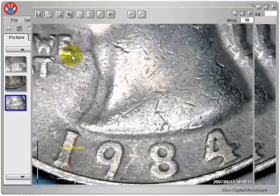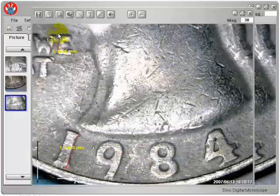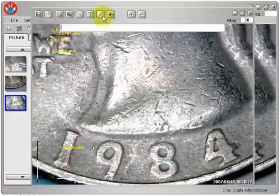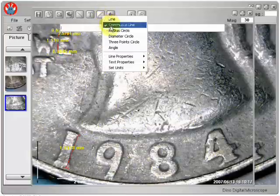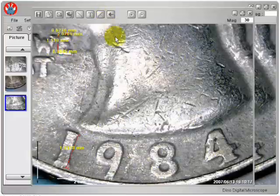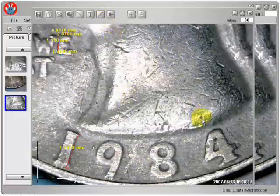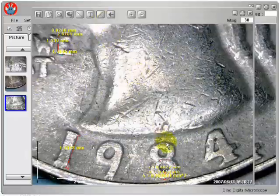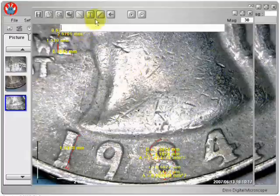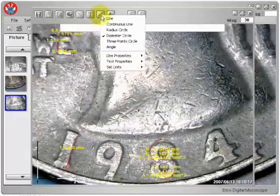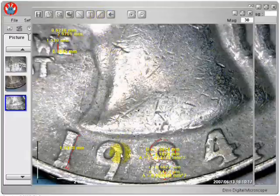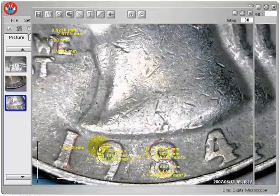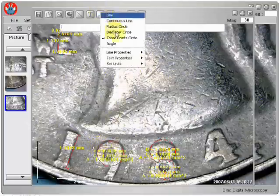measure lines continuously, measure a circle from drawing the radius, measure a circle from drawing the diameter, measure a circle from the width of a circle, and draw an angle.